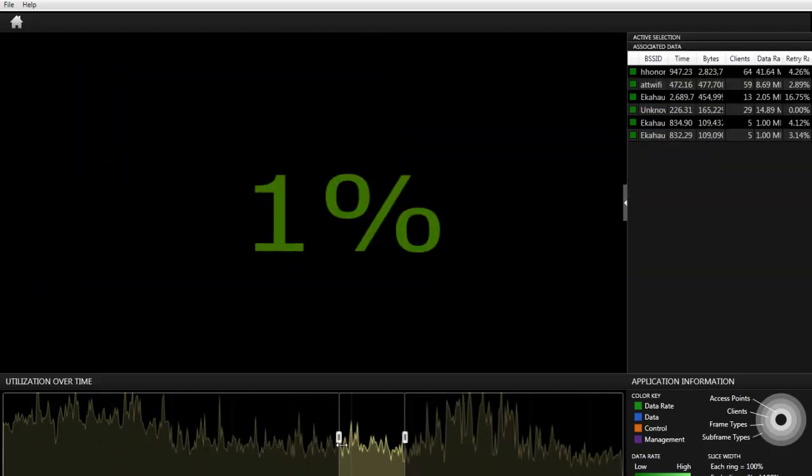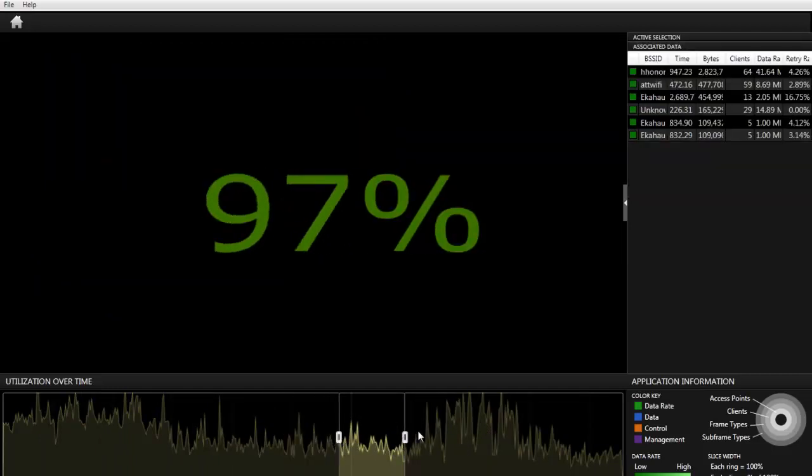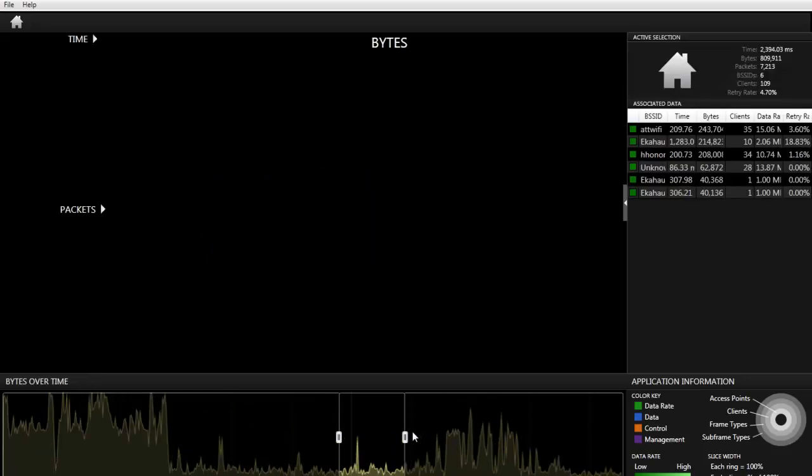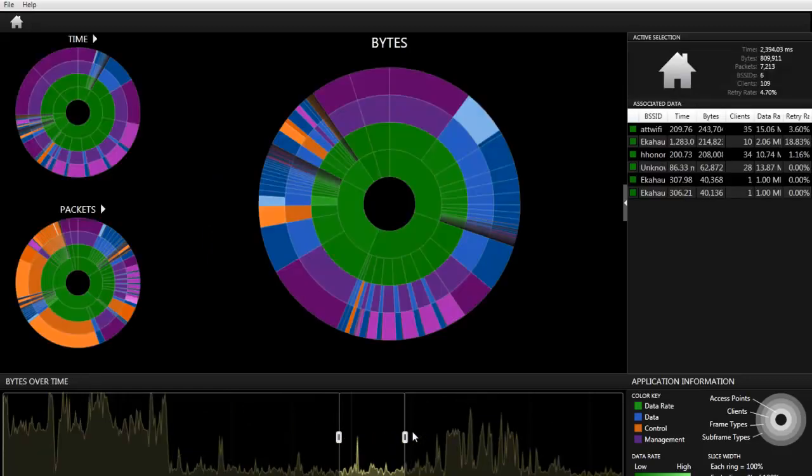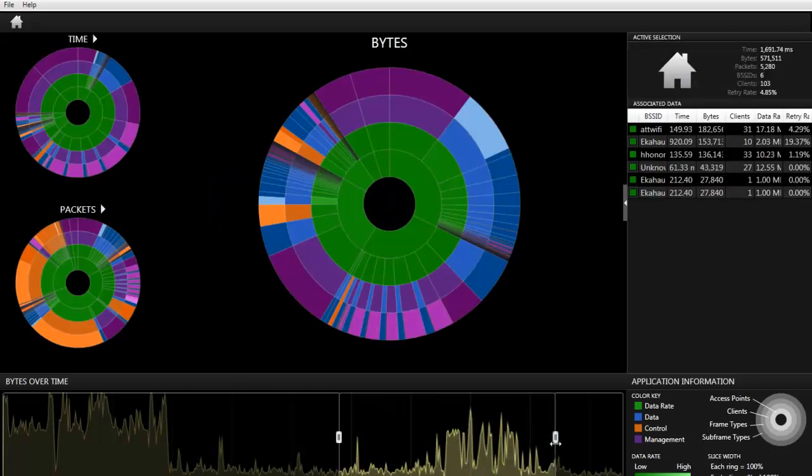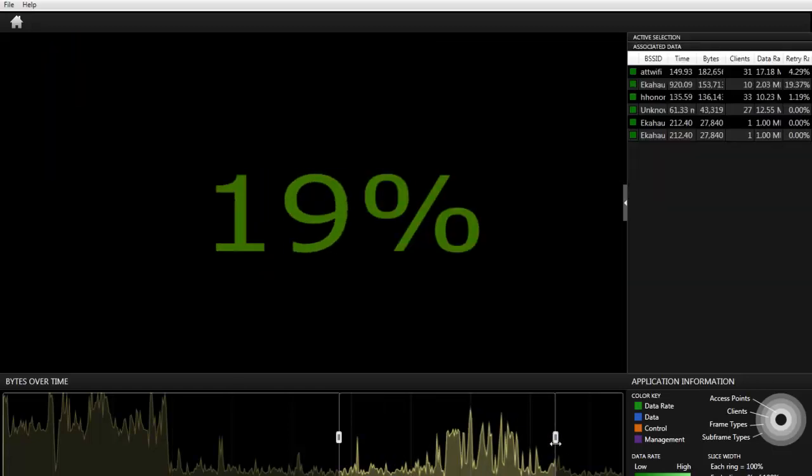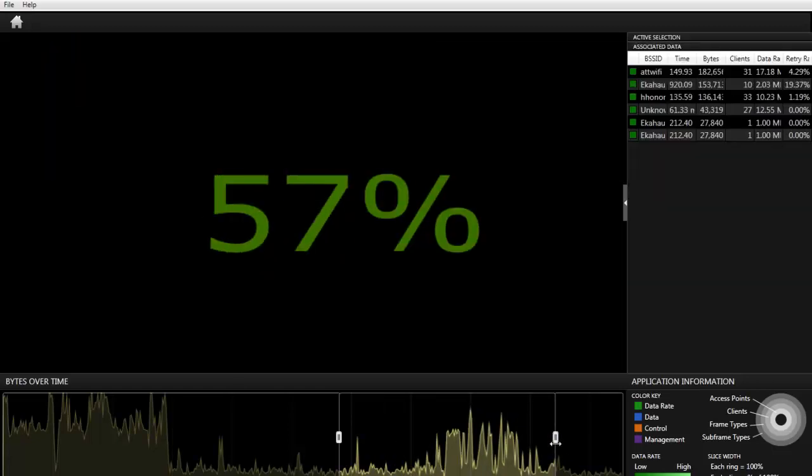While it's loading, you can still adjust it and it will adjust to whatever you have set. Keep in mind that you can do this while it's loading and it will recalculate as fast as it can.